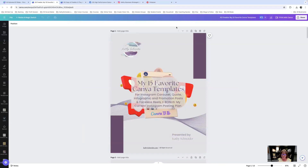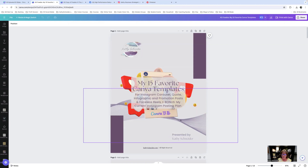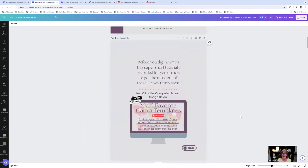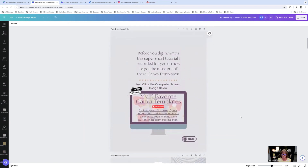You can see this is just a design inside Canva, and as I scroll around you can see the different elements. On this very first page I want to show you what I think is a really awesome way to insert a hyperlink. I say: 'Before you dig in, watch this super short tutorial I recorded for you on how to get the most out of these Canva templates — just click the computer screen image below.'